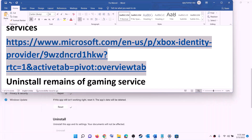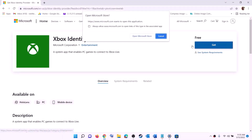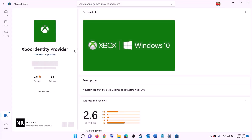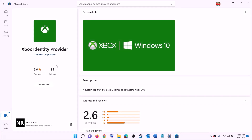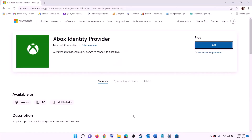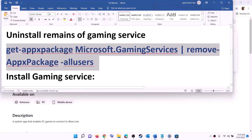The next step is to install Xbox Identity Provider and Gaming Services. Copy the link provided in the video description and open it in a browser — it will take you to the Microsoft website. Click on Get or Install for Xbox Identity Provider. It will prompt you to open Microsoft Store — click Open Microsoft Store. If Xbox Identity Provider is not installed, you will see an install or get option, so install it.